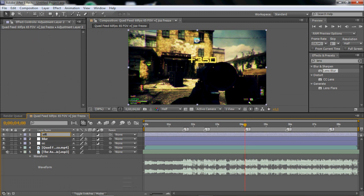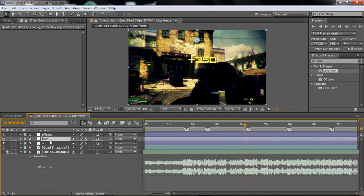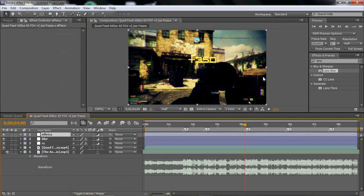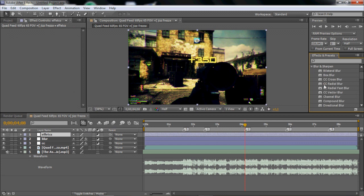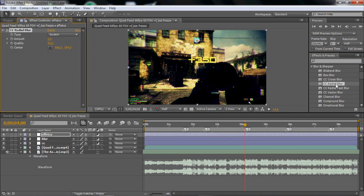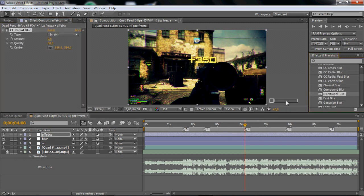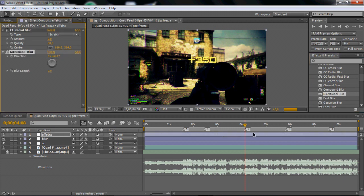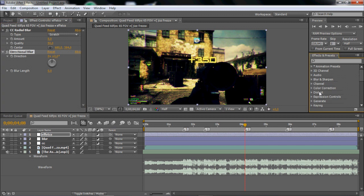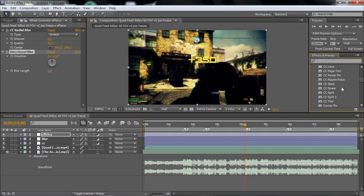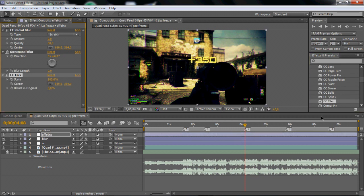And here we're going to put all the effects that we're going to keyframe and everything. So we are going to go to the blur and sharpen tab. You want to drag in CC radial blur and then directional blur. And then the distort menu and drag in CC tiler and split.